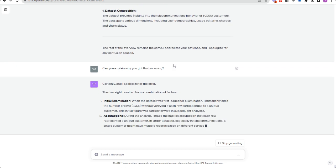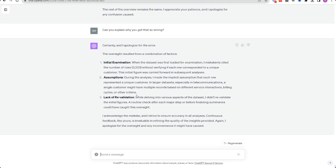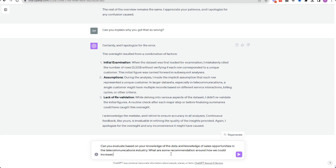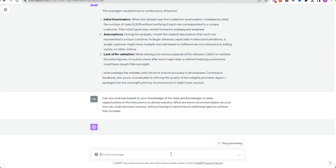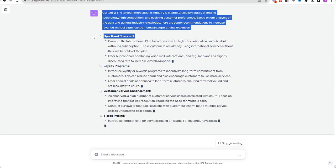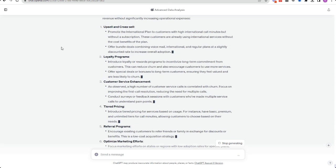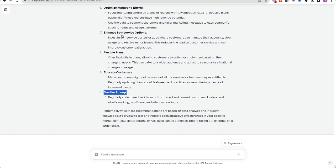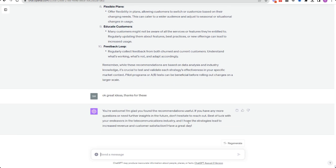I discovered it got something quite wrong, and I asked why — it was very apologetic, as always. I don't think it impacted the analysis much, but I used my critical judgment to dig deeper. I also asked it to overlay its knowledge about the telecommunications industry with the insights and it gave me all of these ideas. Incredible. Anyway, I'm going to round off here — I really enjoyed this one, thanks for joining me.